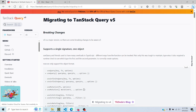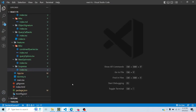In this tutorial we will discuss TanStack Query version 5. Version 5 has included a lot of different things — a lot of breaking changes and a lot of new features — and we will be going to discuss most of them in this video. If you like the video, kindly like and subscribe to this channel because it keeps me motivated to make more videos.